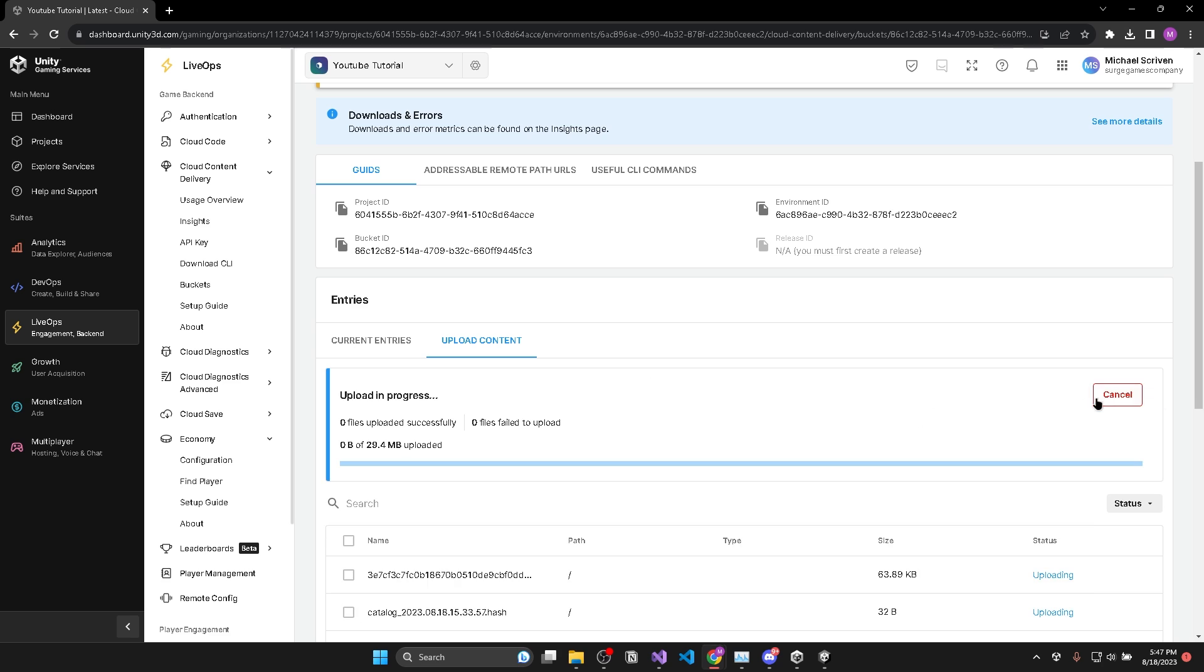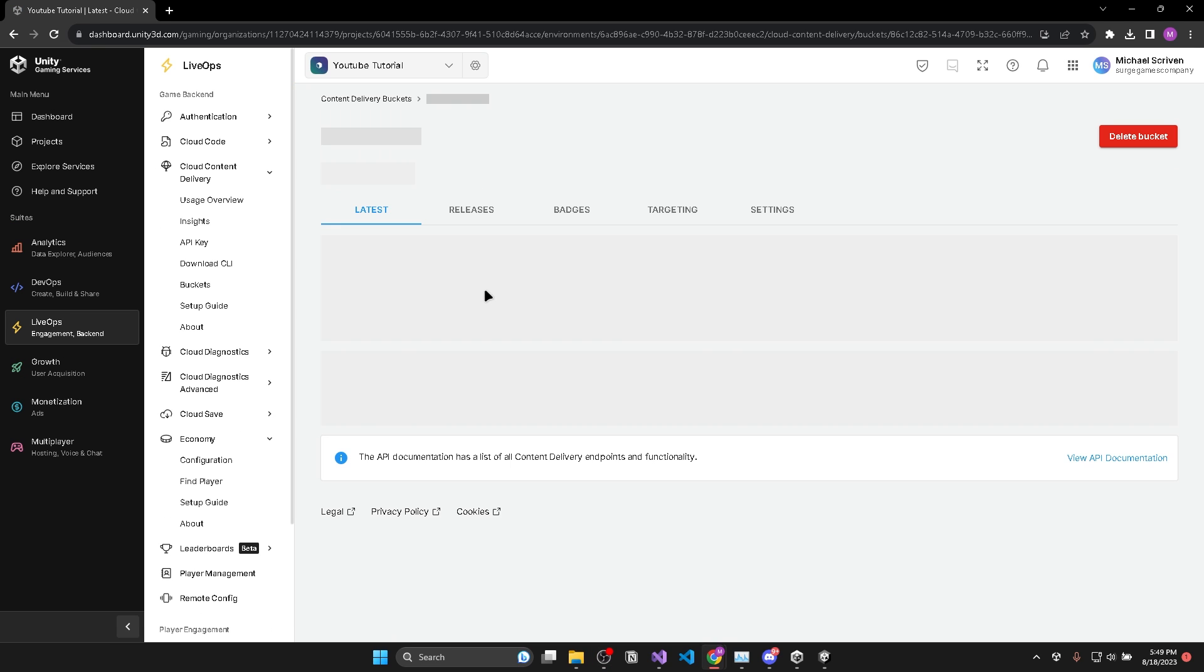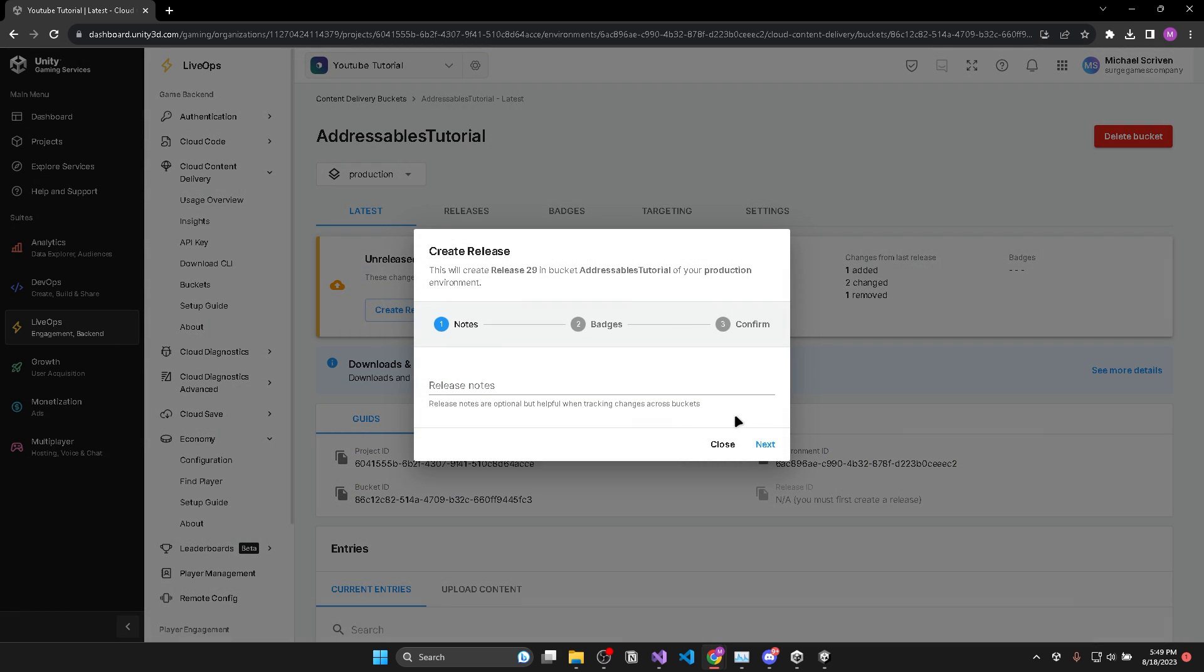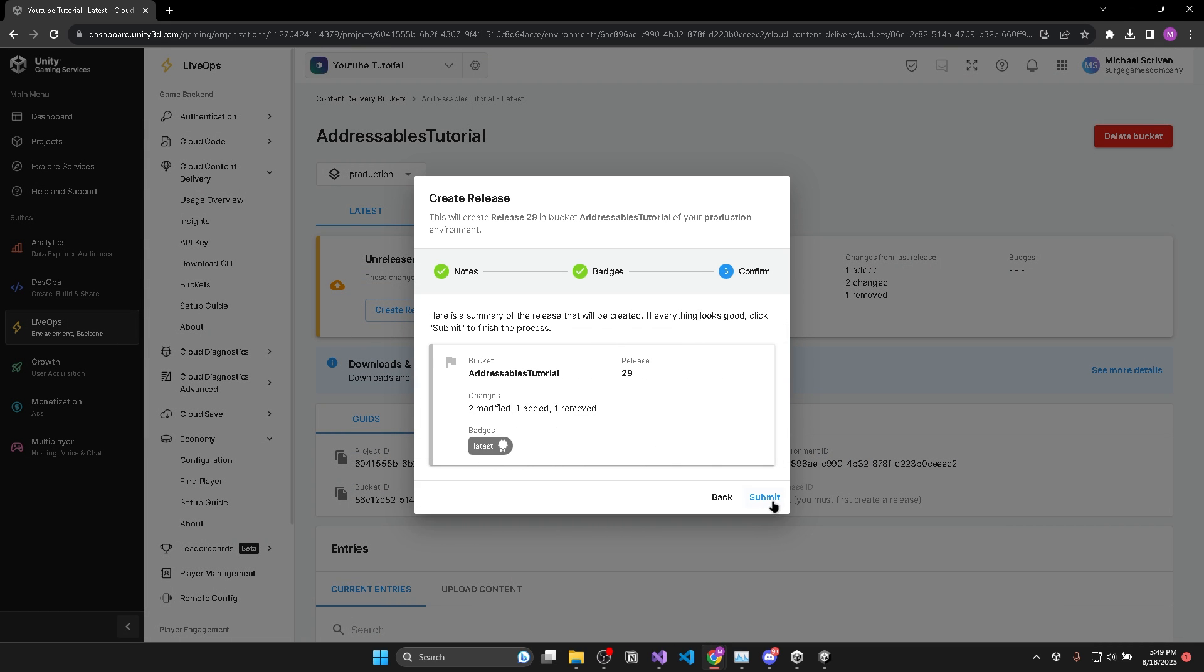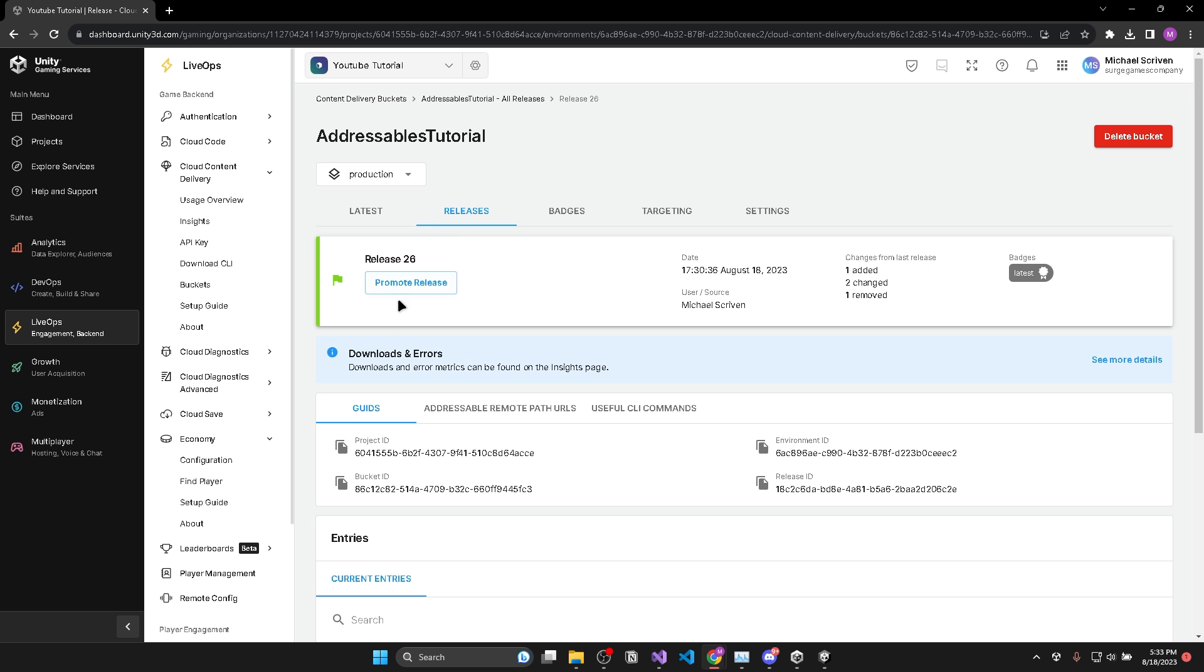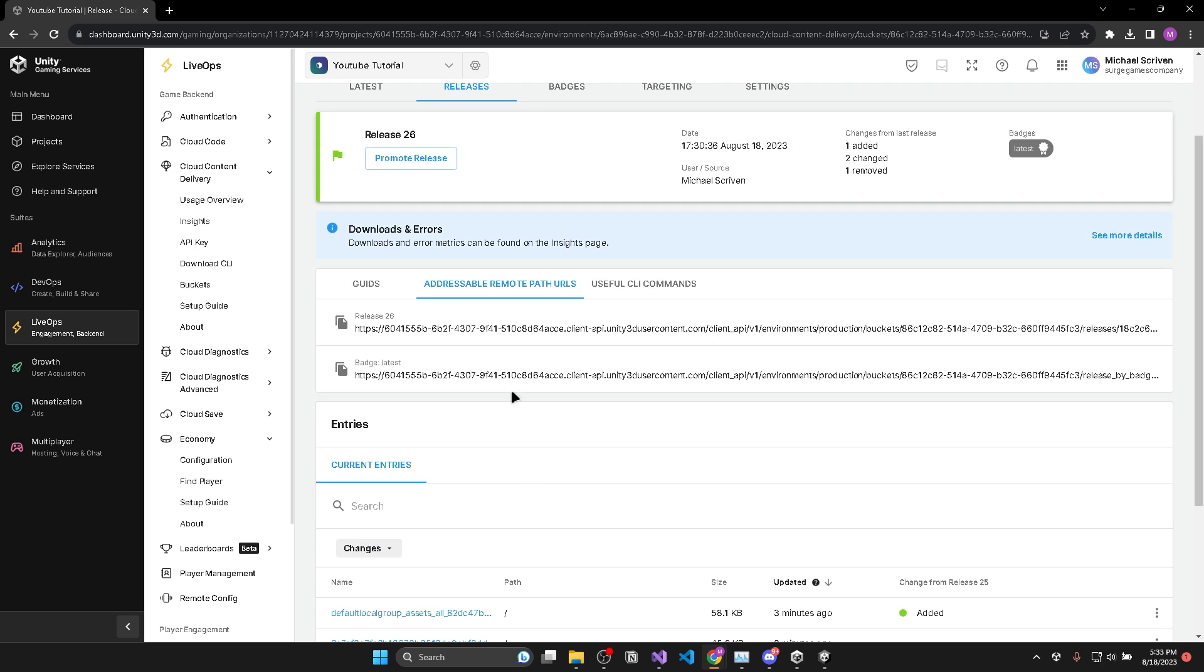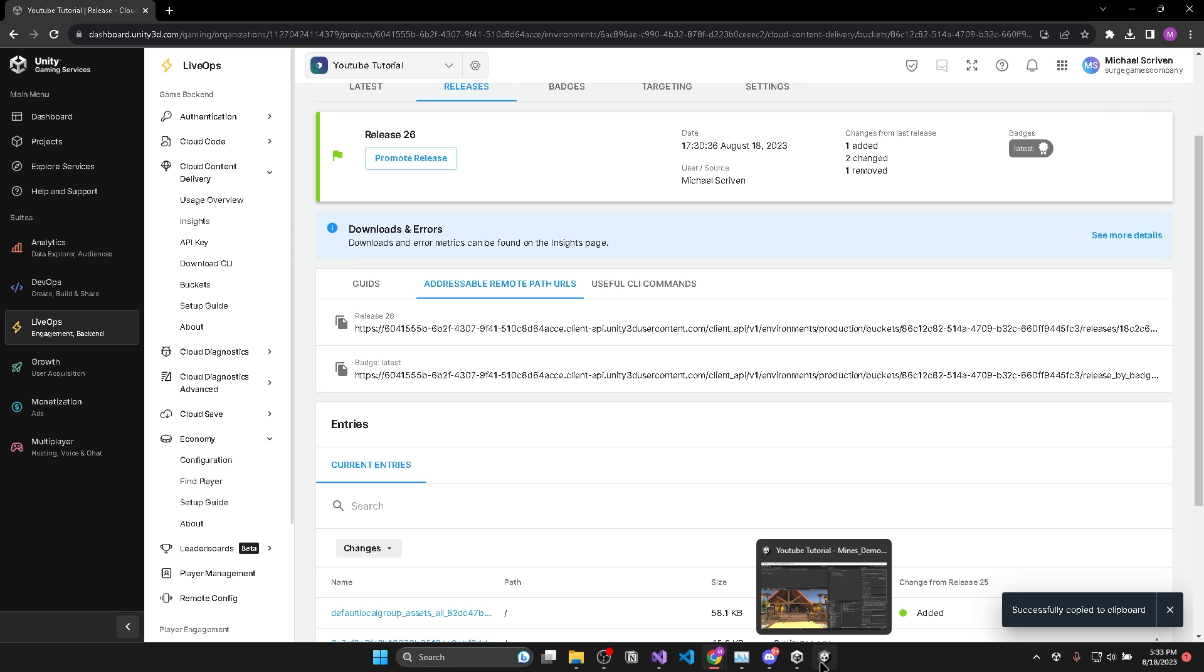So we'll click on upload files. And once it's done, refresh the page. Then you need to make sure you create a release with the files you uploaded. Then go to addressable remote path URLs. And here you'll want to make sure you copy the URL that says badge latest because this URL will always point to the latest release you have made. But the other URL only points to a specific release.